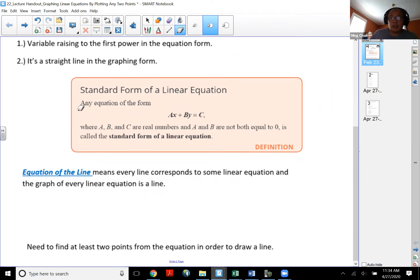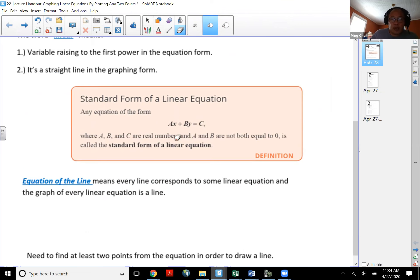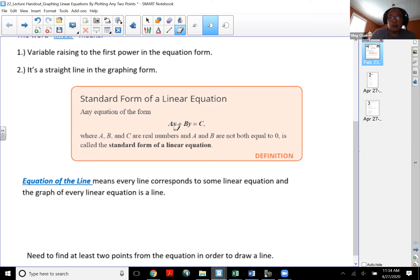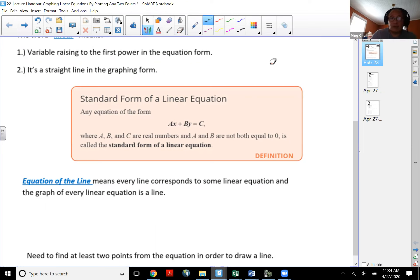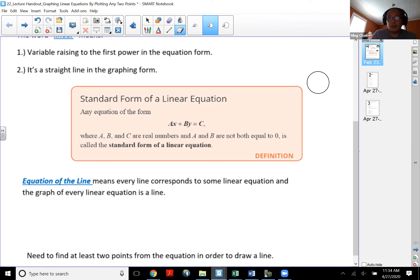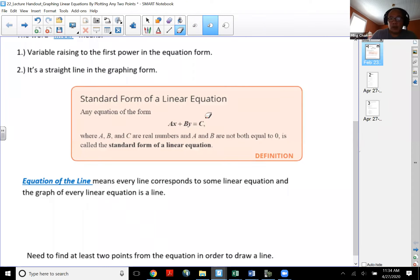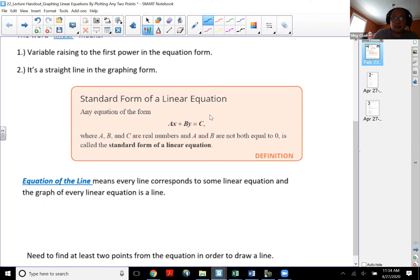In terms of graphing, an equation always has a form called ax plus by equal to c. We are graphing on a two-dimensional graph, so that's the reason why you have two variables x and y. The x and y represent two dimensions, which is the same as your x and y axis. If your equation consists of three variables, then that's three dimensions. When the equation of the line is written in ax plus by equal to c, this is called standard form.